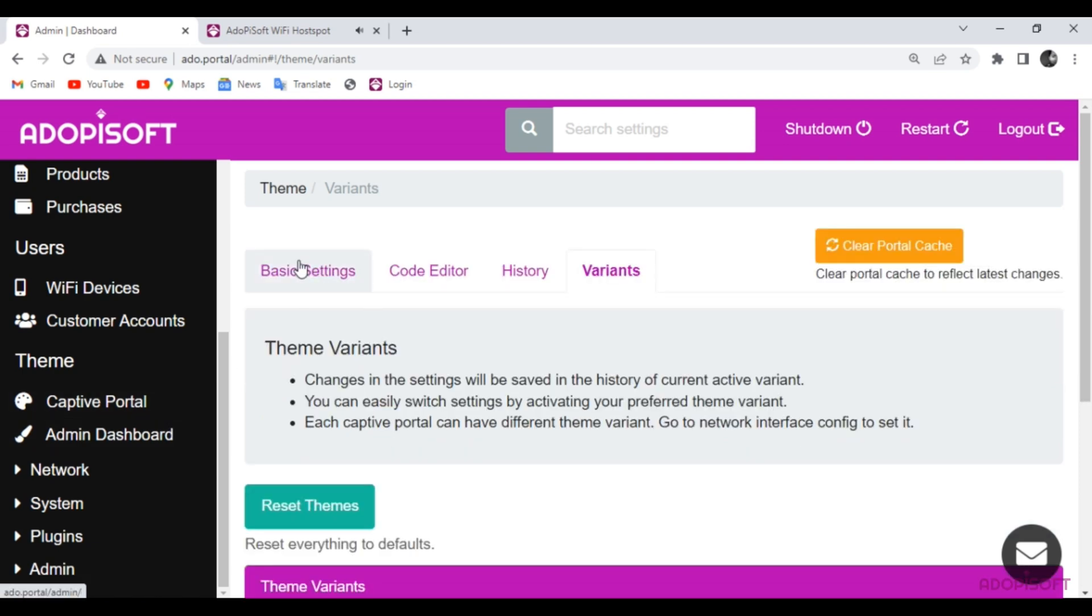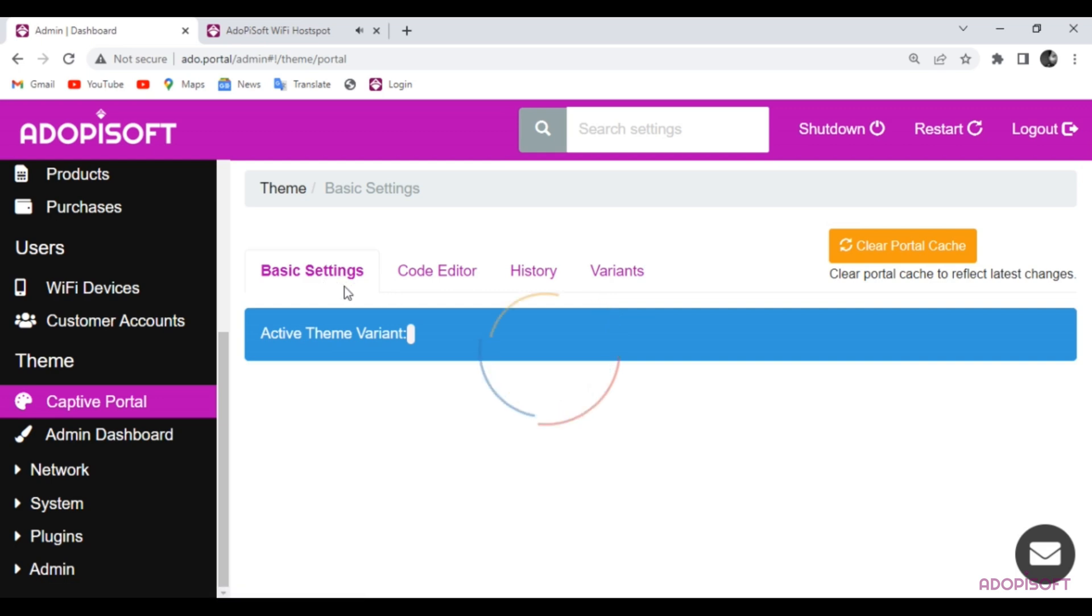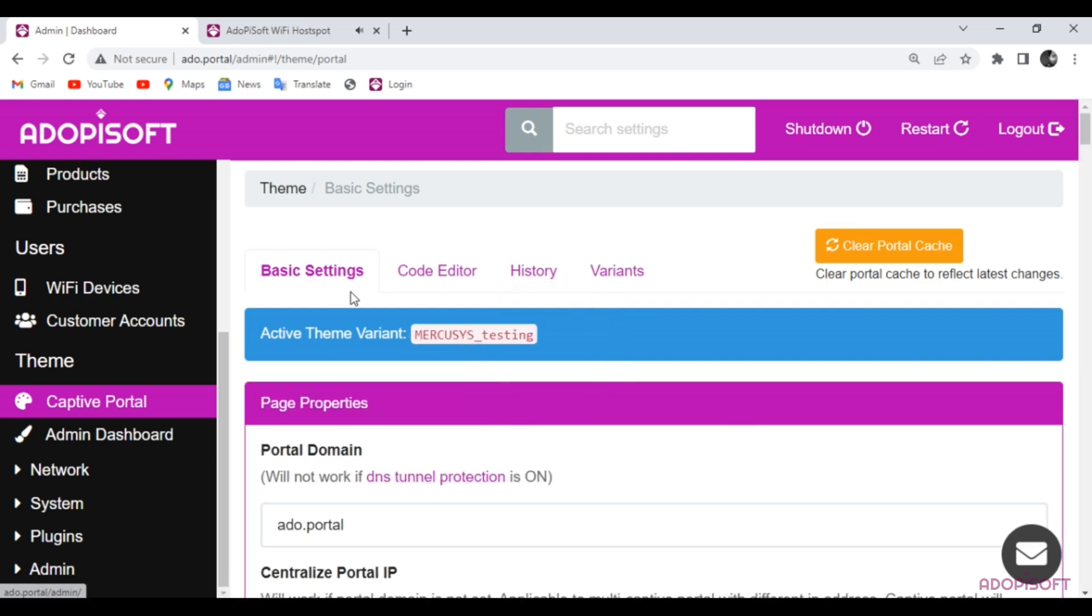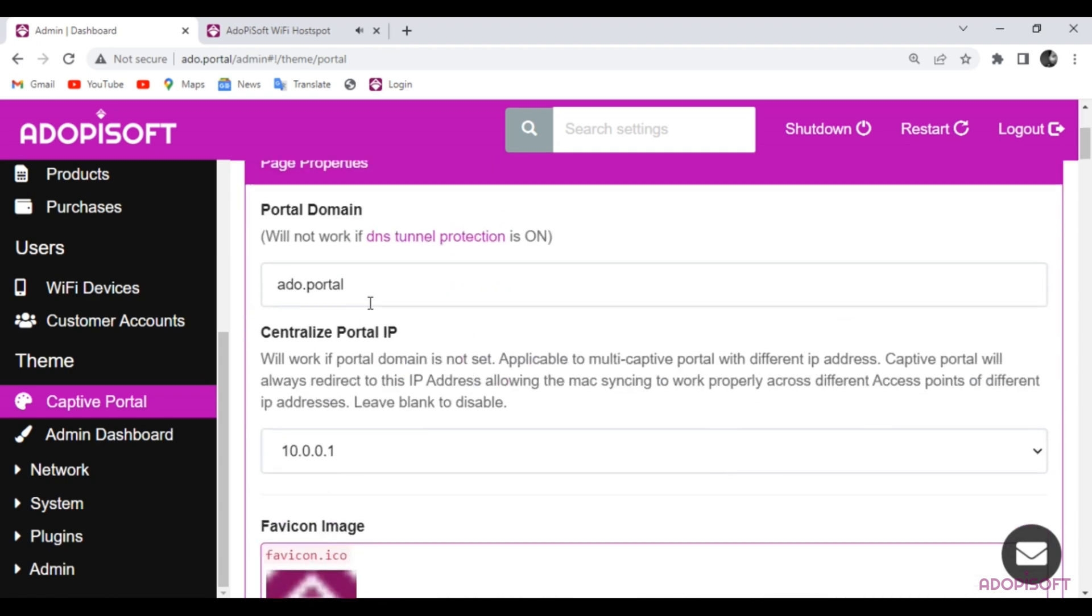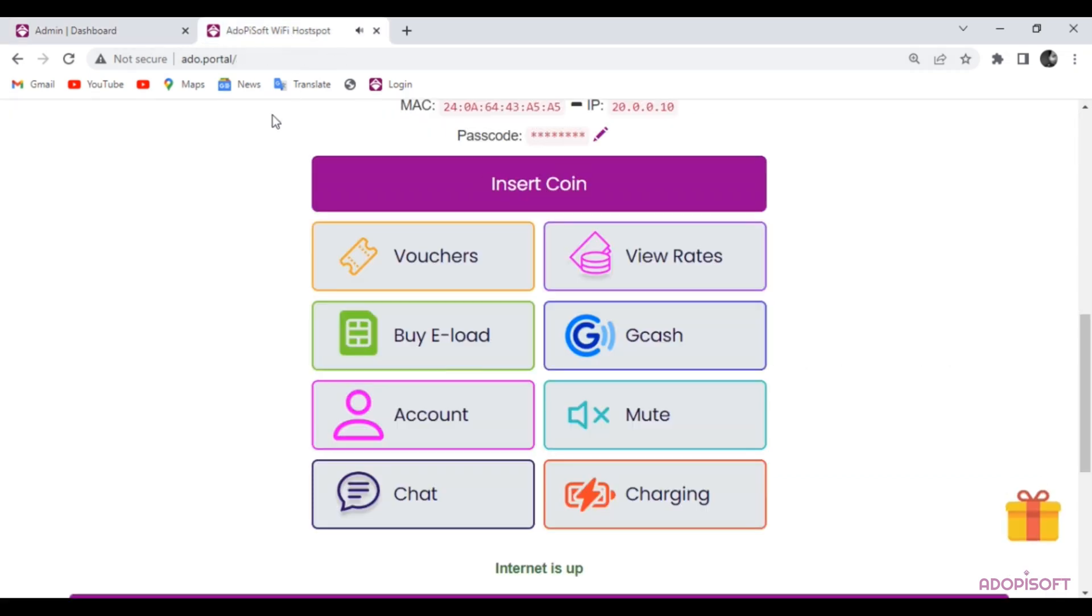Now, click Basic Settings button to customize the captive portal. As you observe, the new active theme variant is under Mercusis testing. You may create or customize your centralized portal domain or IP address.